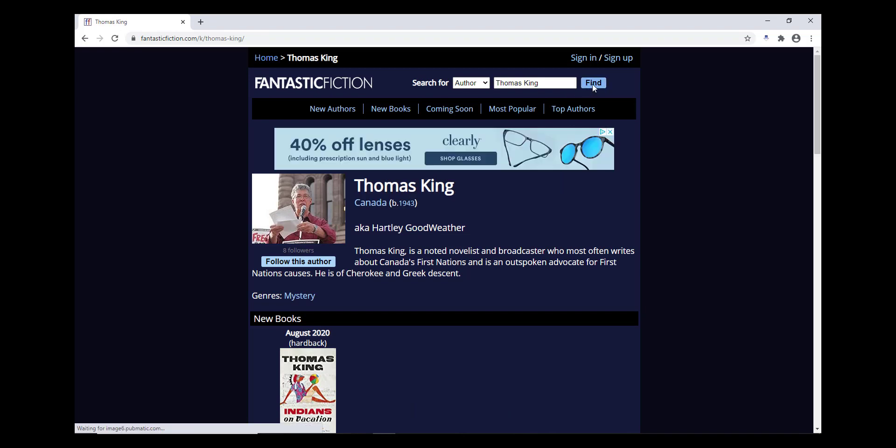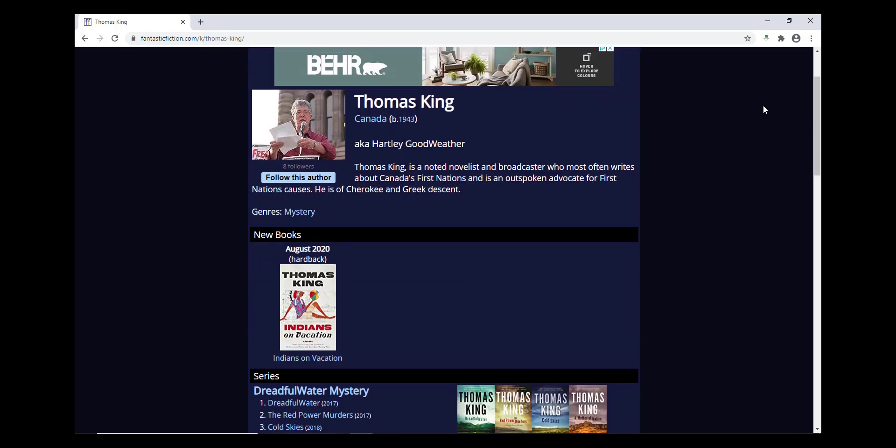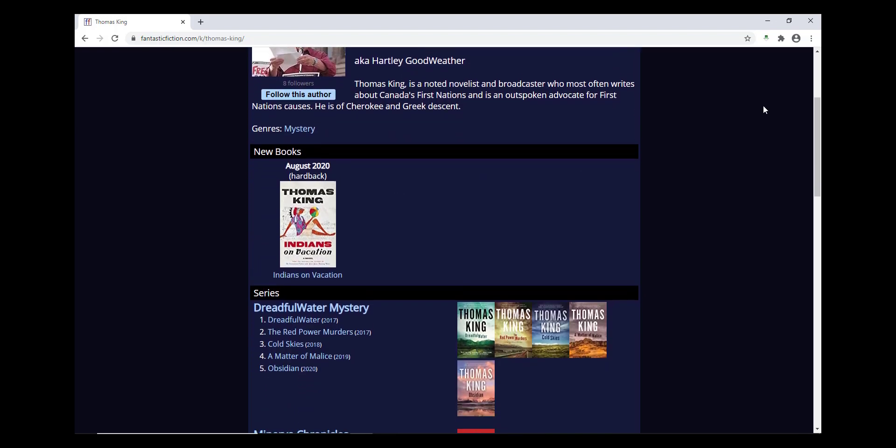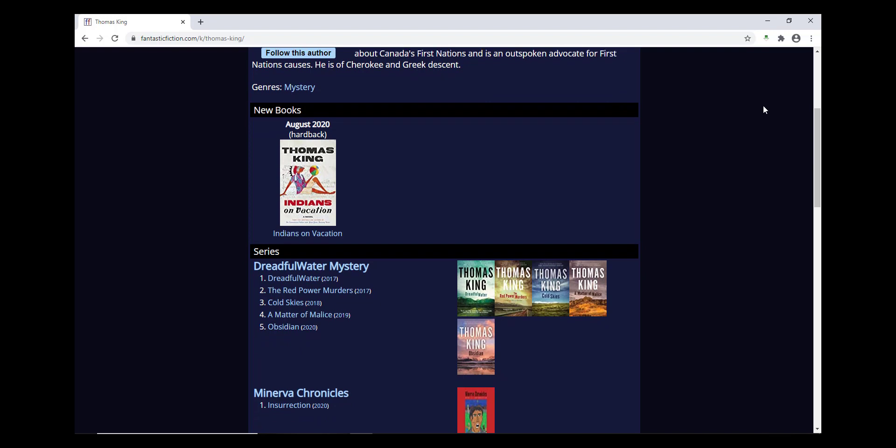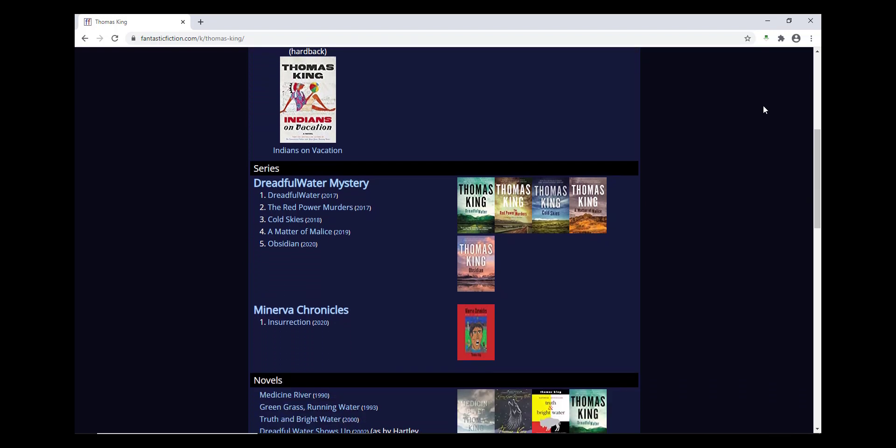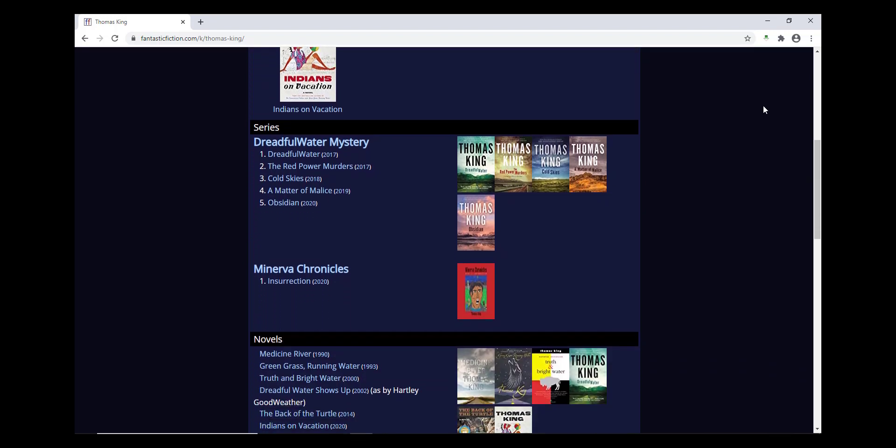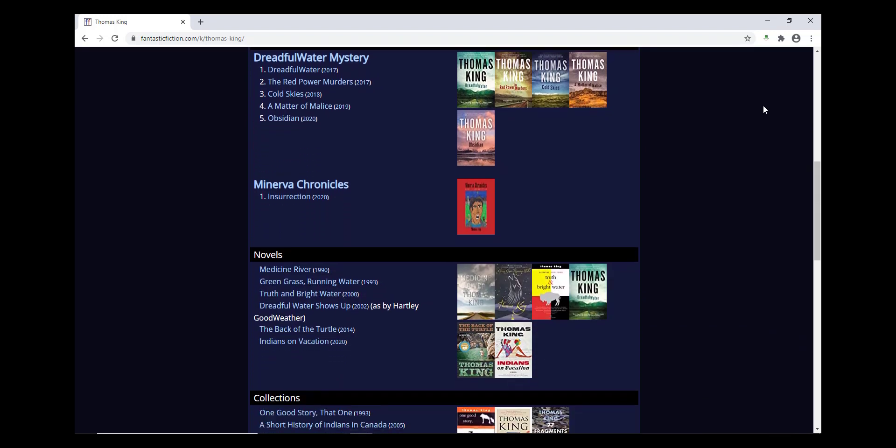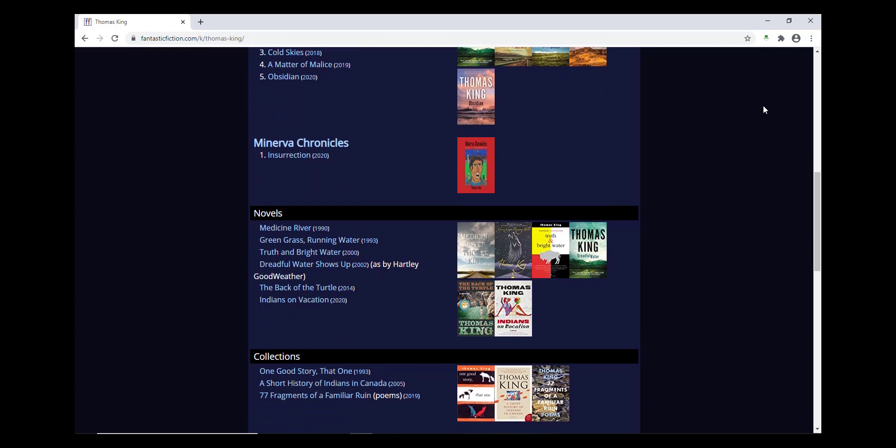Once you open an author's page, you'll see a biography of the author, the genres they write within, upcoming works and the date and format of their publication, series they've written, stand-alone novels they've written, awards their work have received,